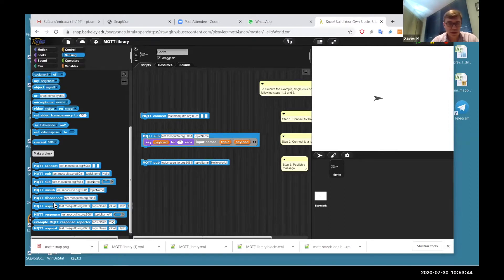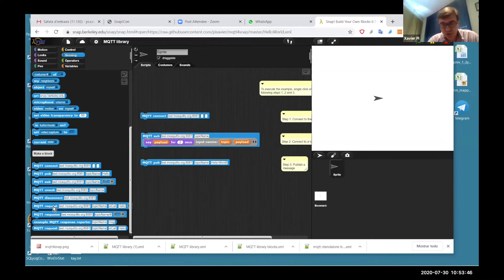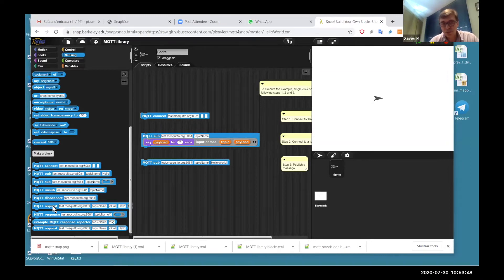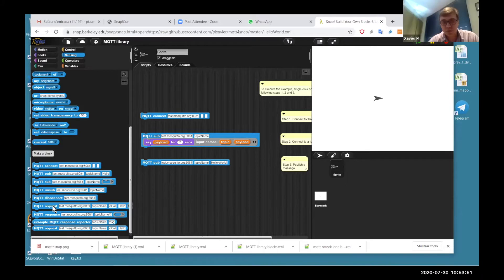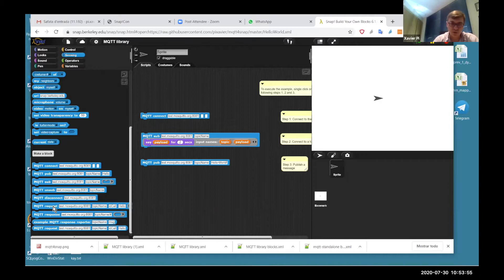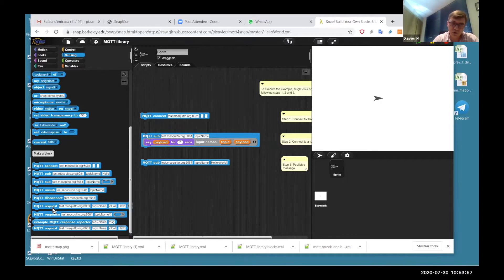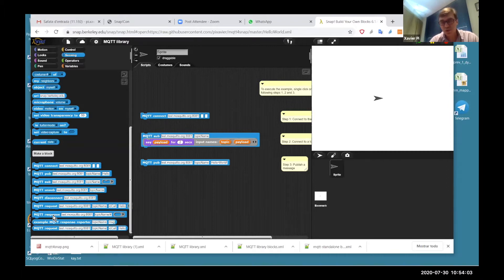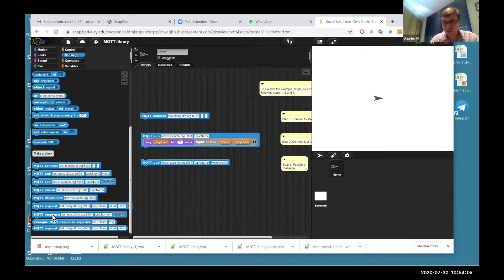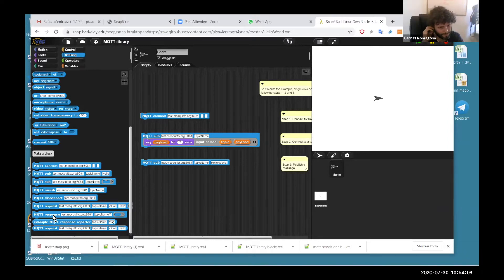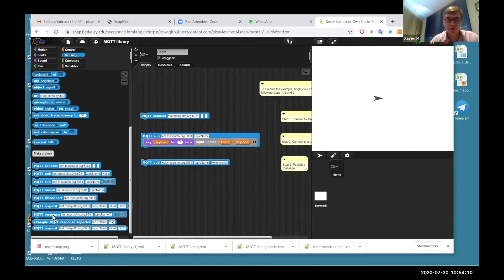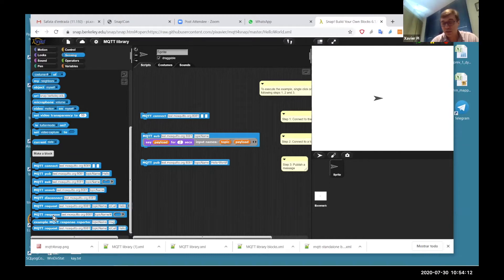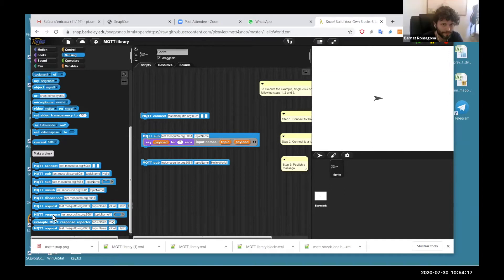Also, there is a possibility because MQTT is an asynchronous protocol, but it's possible to use it in a synchronous way. So these two blocks, request and response, make it possible to act synchronously. We can make a request and then wait until the answer and receive the response as if it were a reporter. It's like a remote reporter.